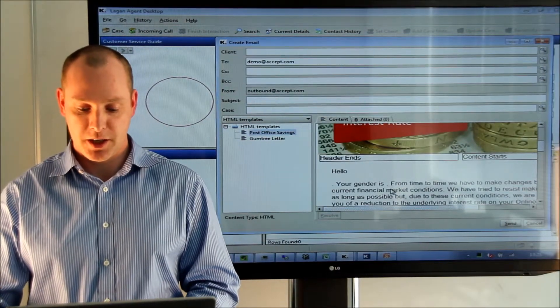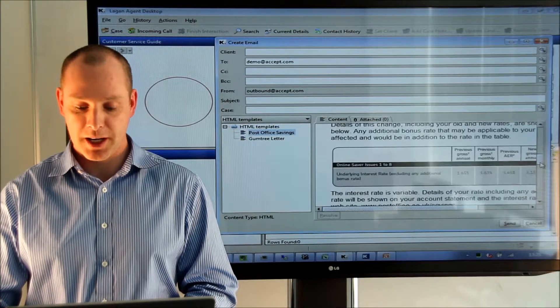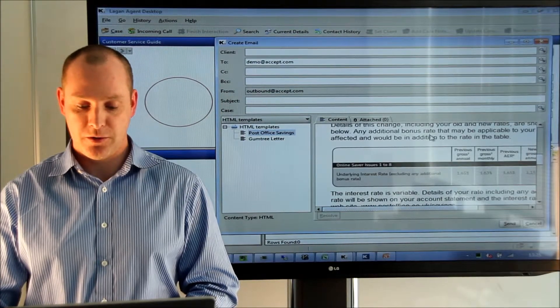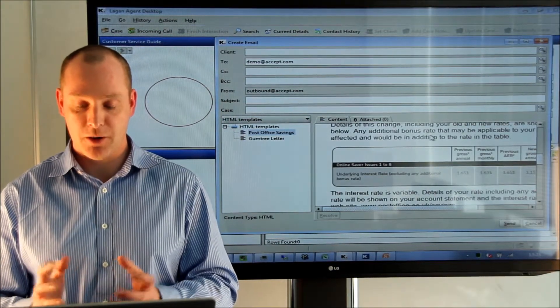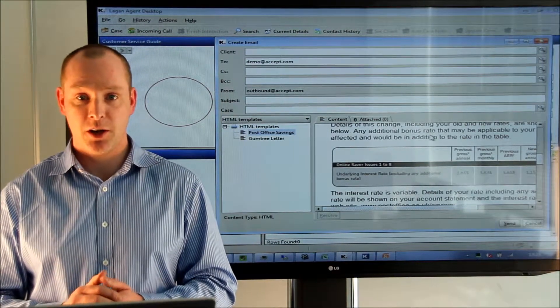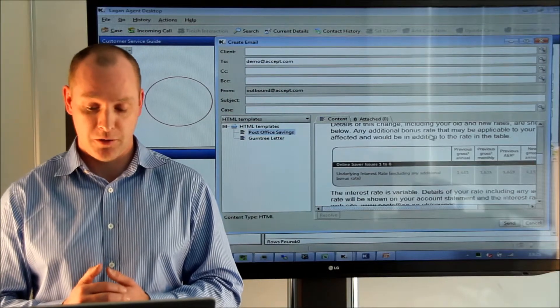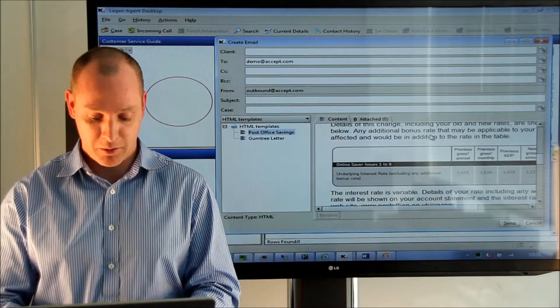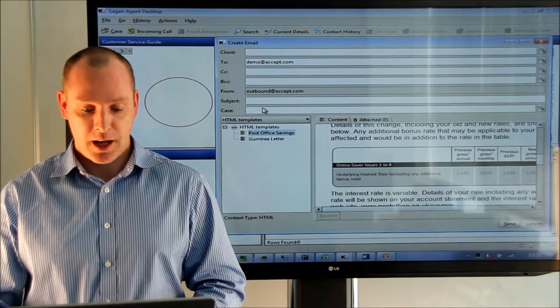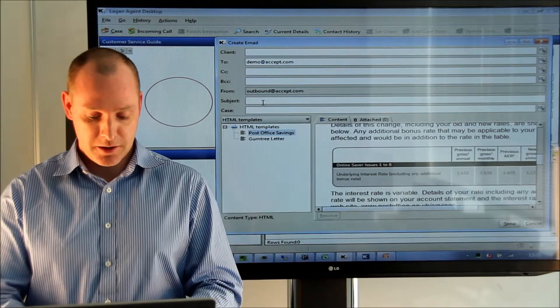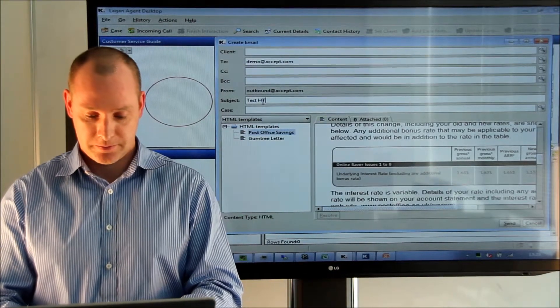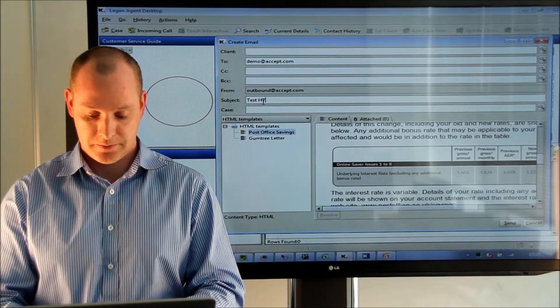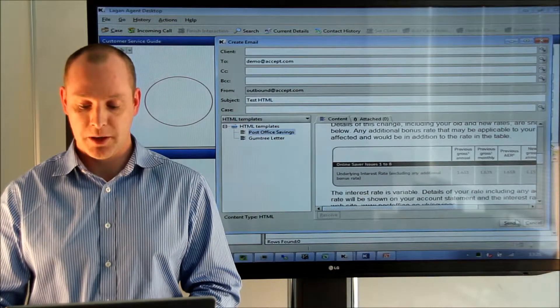We can edit this HTML and wherever we edit it, the styling of the font that is in context, that's the styling of the font that we will pick up. I'll add a subject in here and send the email.